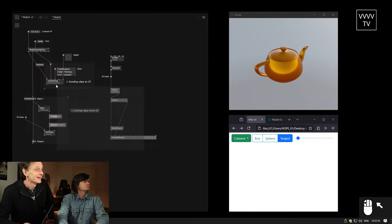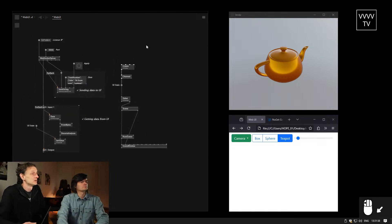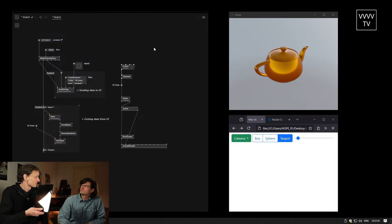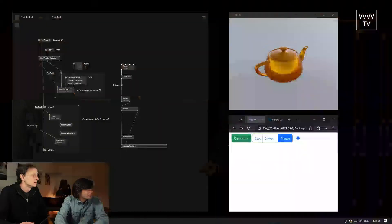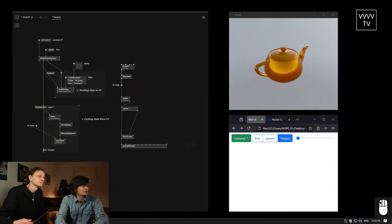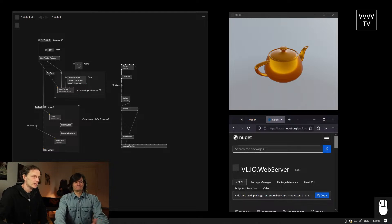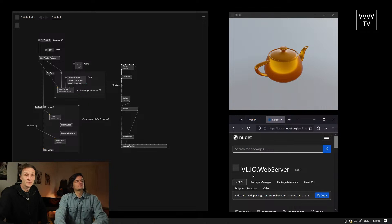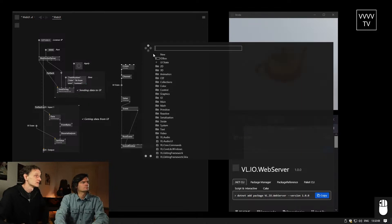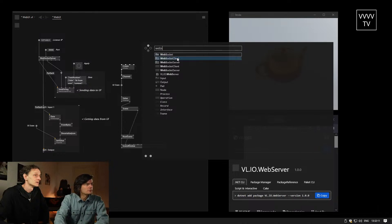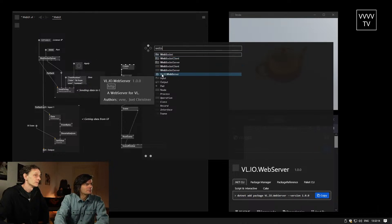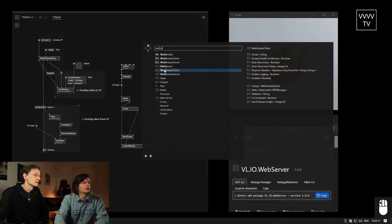How can we access a website from this device that is actually sitting on this machine? We need a web server for that. So what do we have in VVVV that allows us to do this? There is a nugget for this — it's called VLIO web server. Assuming you have it installed, you can reference it. So we just add web server and reference it. Now we have web server.